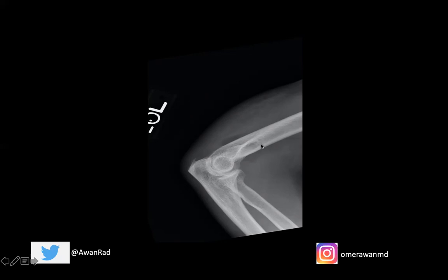This presence alone is not pathognomonic for a fracture. However, in the setting of trauma — let's say the patient fell — then this would be pathognomonic for a fracture. There are other causes of a joint effusion in the elbow: for example, infection and septic arthritis can result in a joint effusion, as can inflammatory arthropathies like rheumatoid arthritis and gout. But in the setting of trauma, if the patient has fallen, you should suspect a fracture, whether or not you can see it.